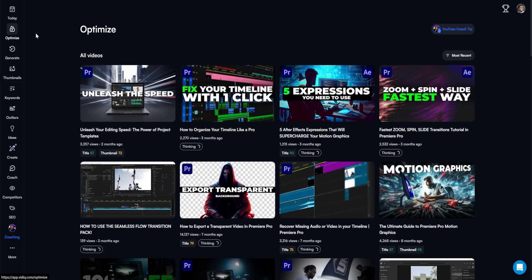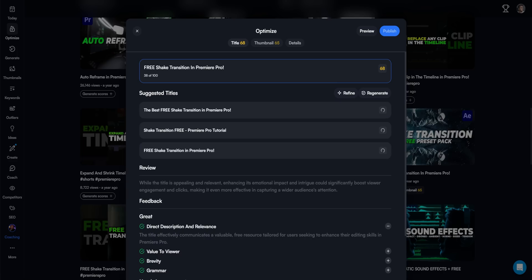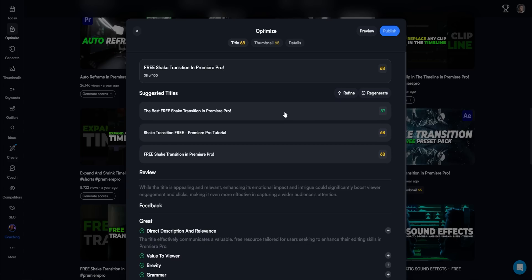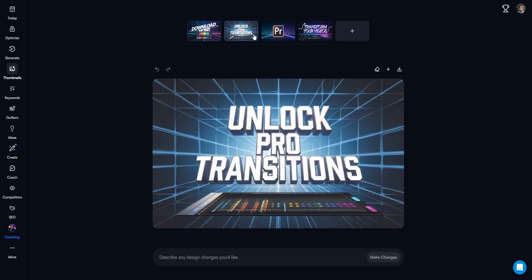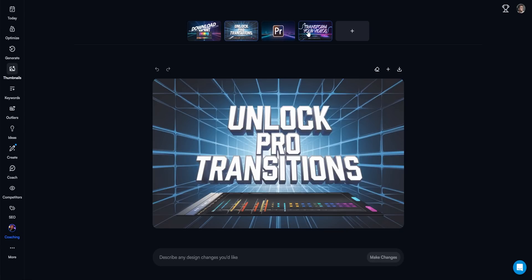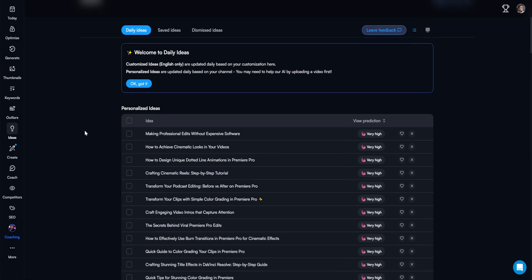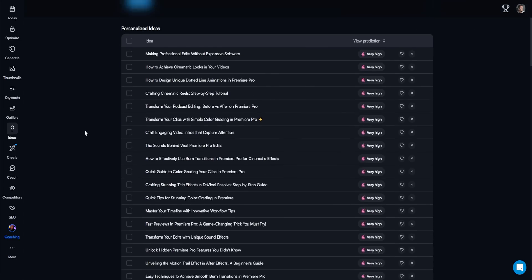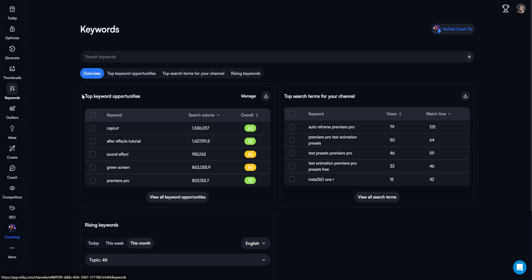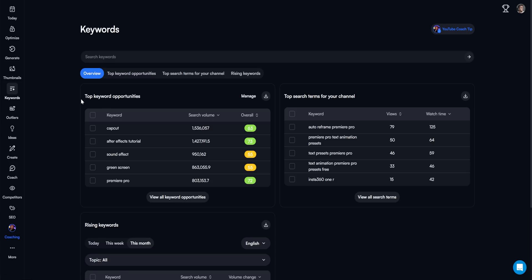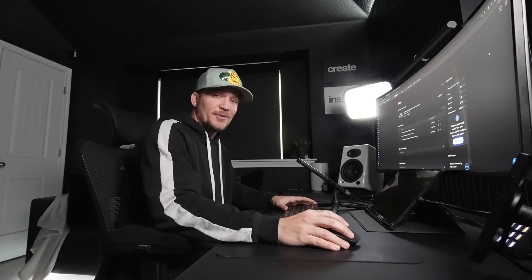Real quick I just wanted to jump in here and say if you guys aren't using vidIQ for your YouTube channel you totally should. It helps boost your channel and optimize all of your videos. So if you're interested click the link down in the description below and you can get access to vidIQ.